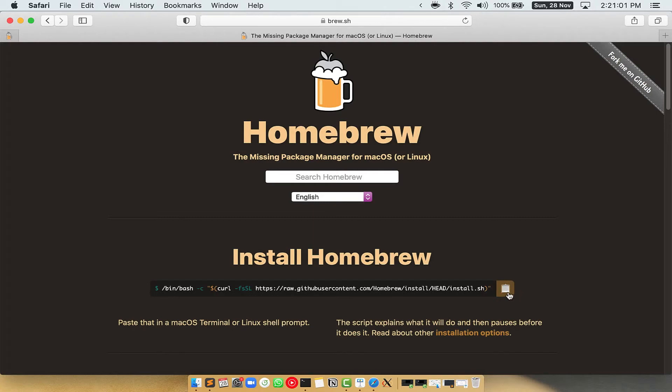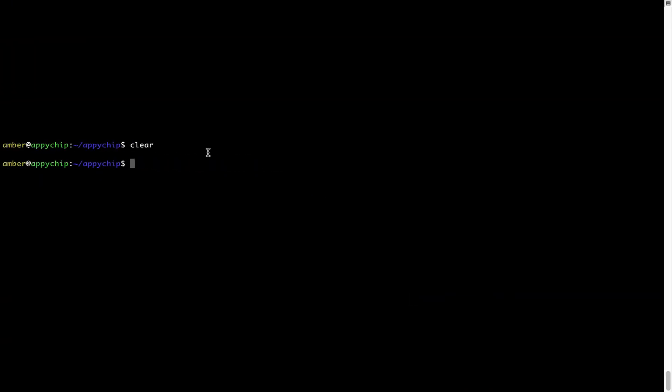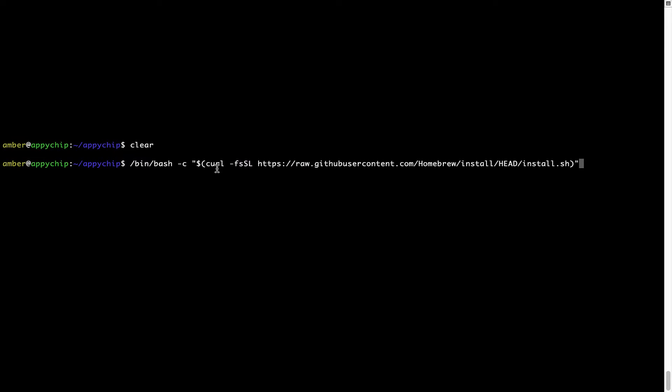Once it is copied, you have to go back to Terminal, right click, paste. Now that the command is copied and pasted onto this Terminal, press Enter. This will start Brew installation.